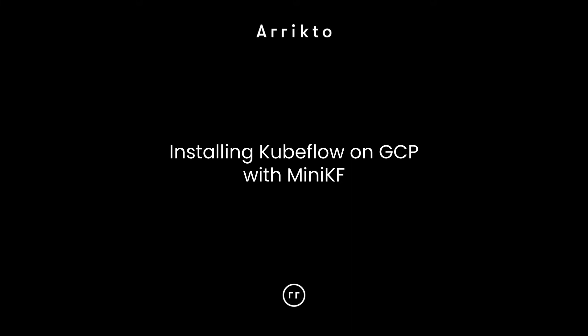Hi, my name is Jim with Arrikto, and in this short video, I'm going to show you how to install Kubeflow on GCP with MiniKF.